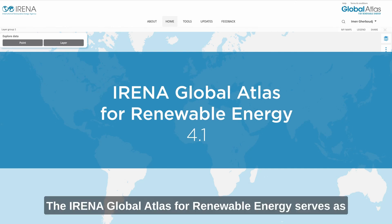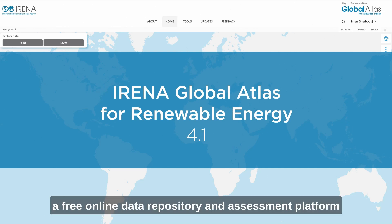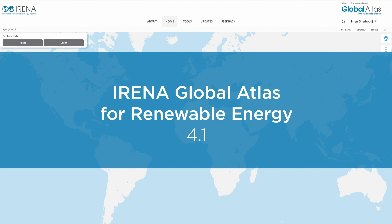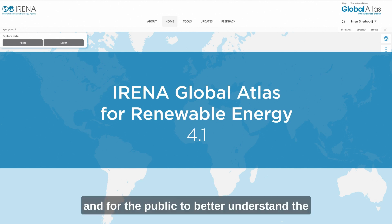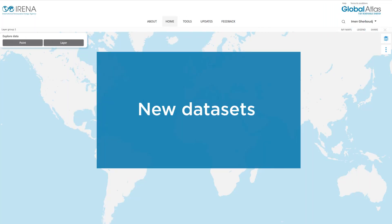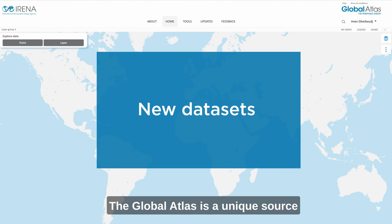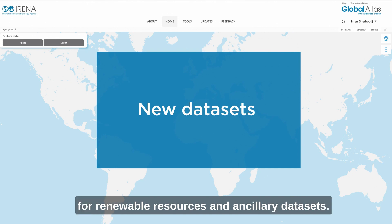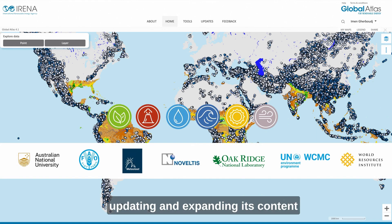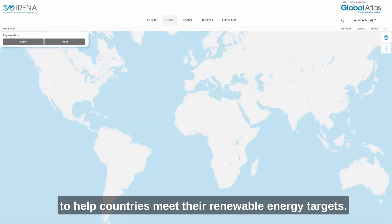The IRENA Global Atlas for Renewable Energy serves as a free online data repository and assessment platform that assists policymakers and investors in exploring renewable energy opportunities, and for the public to better understand the potential of renewables in any region or country. The Global Atlas is a unique source for renewable resources and ancillary datasets. IRENA is committed to continuously updating and expanding its content to help countries meet their renewable energy targets.